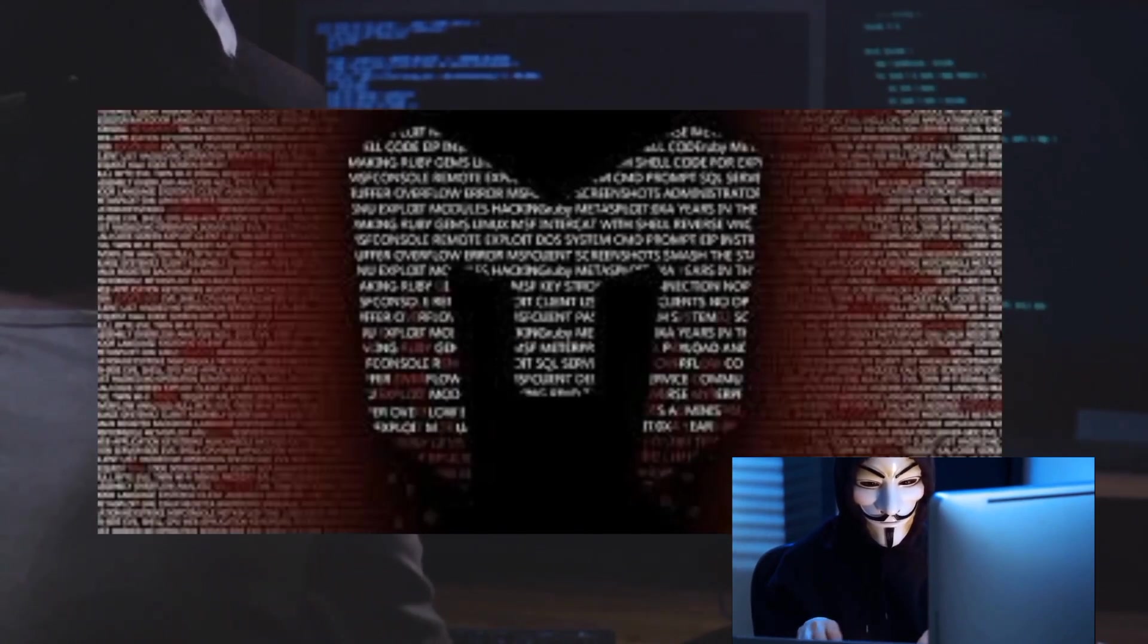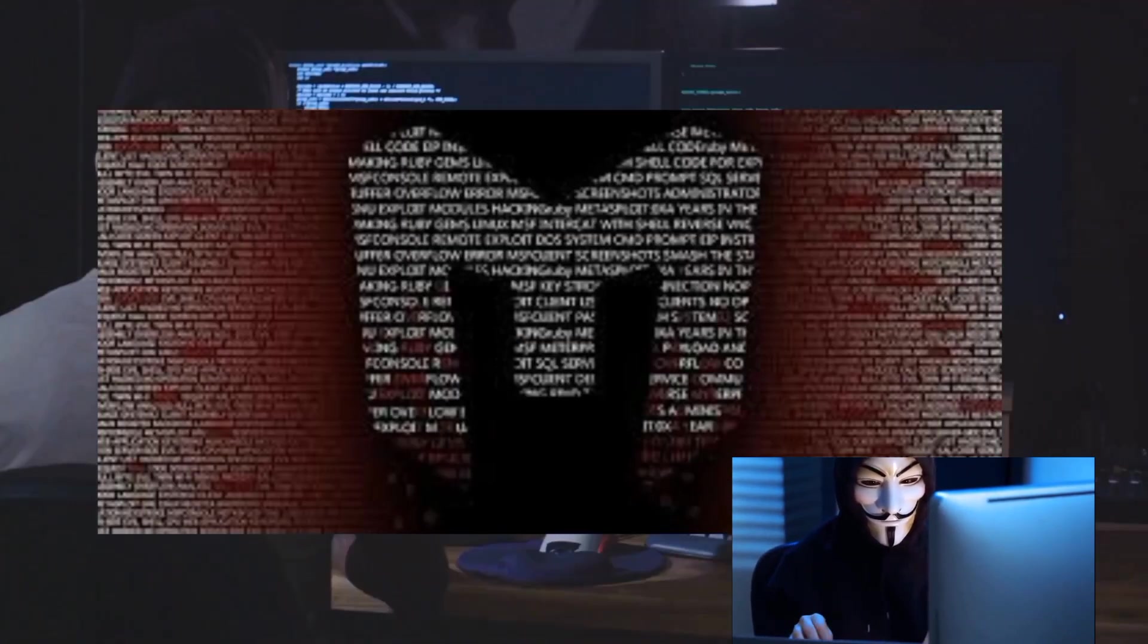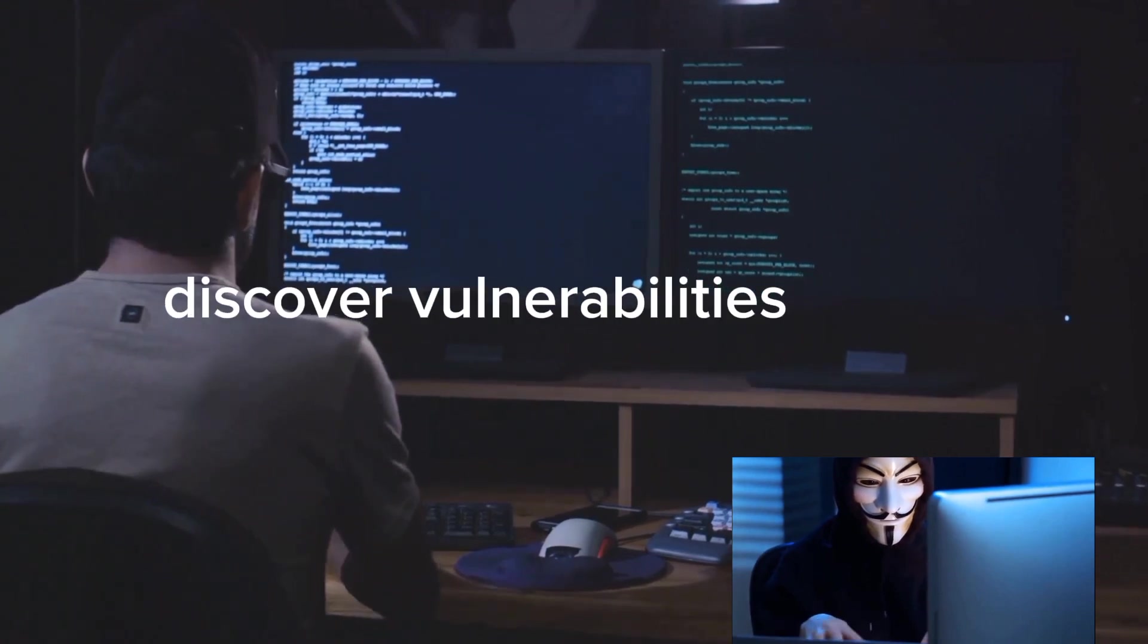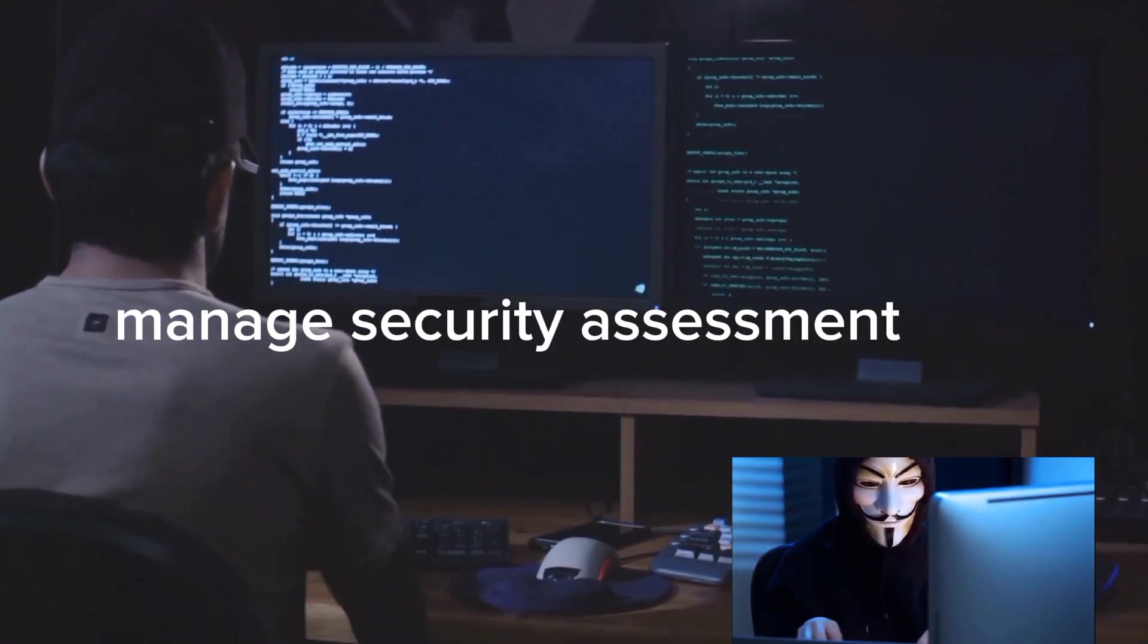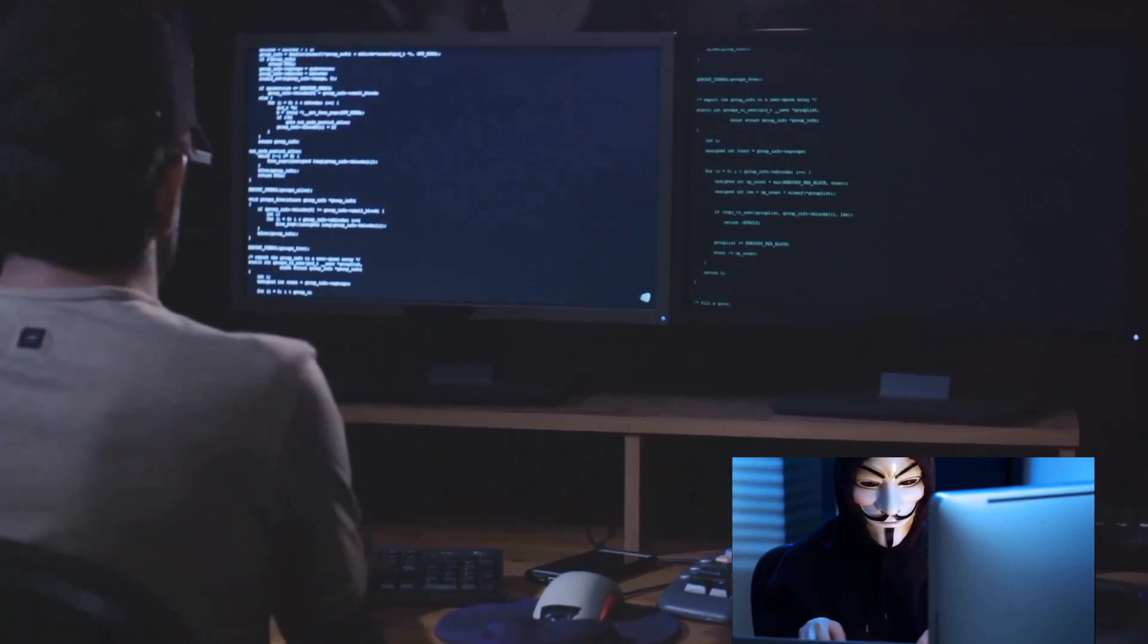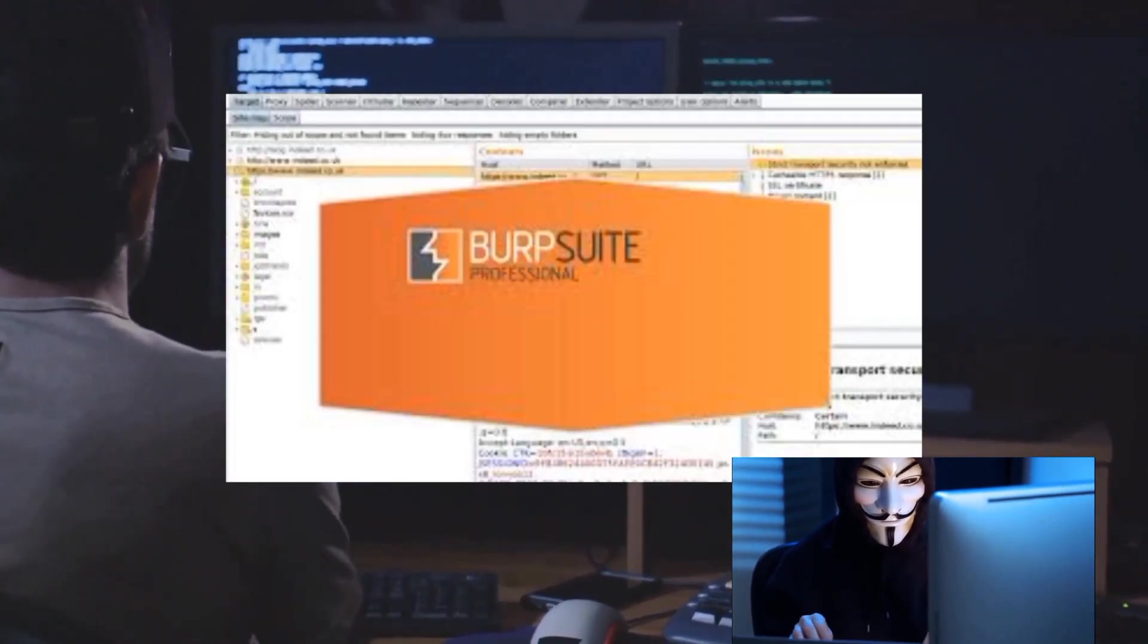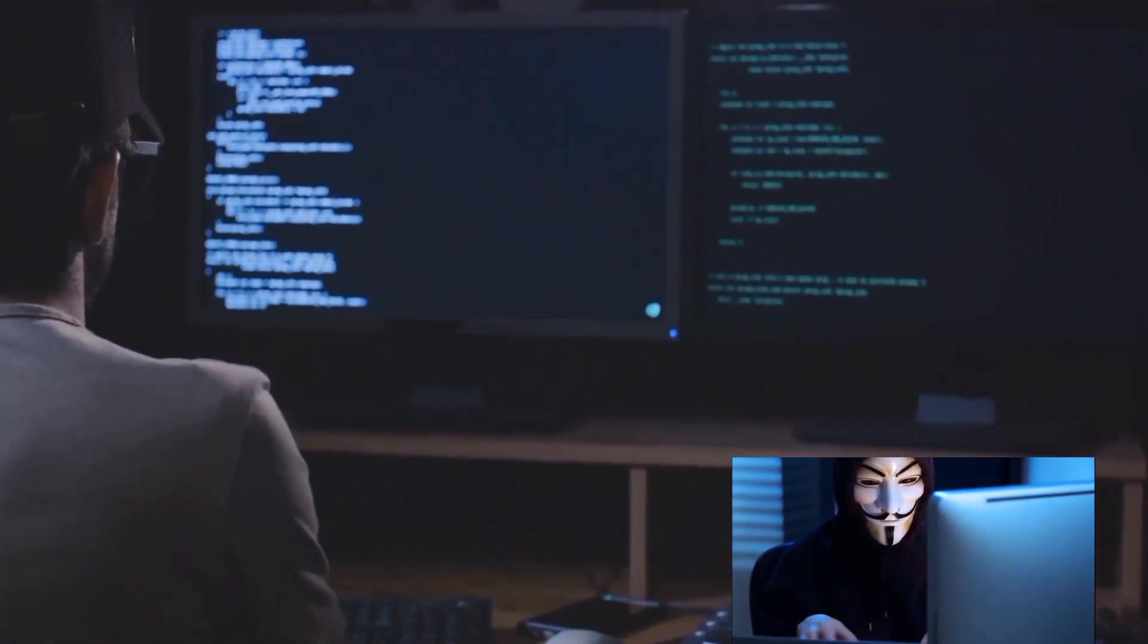Then, there's Metasploit. This is your go-to for penetration testing. It can help discover vulnerabilities, manage security assessments, and improve security awareness. Lastly, we have BurpSuite, an integrated platform for performing security testing of web applications.